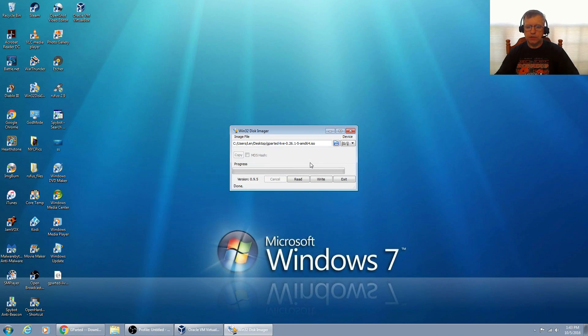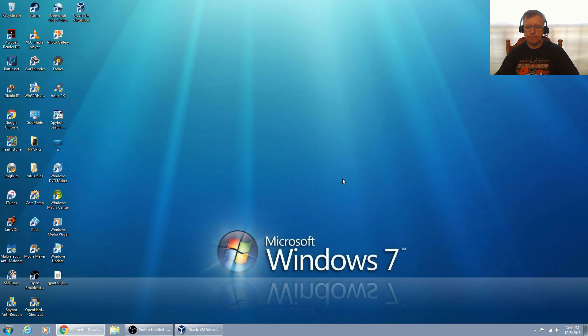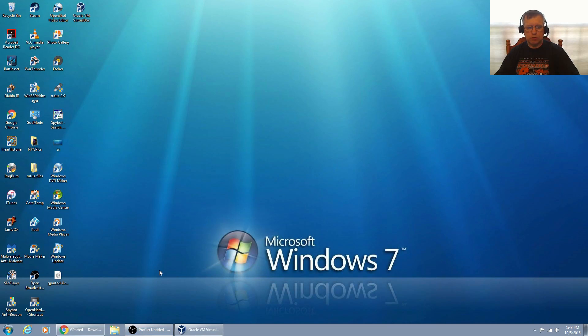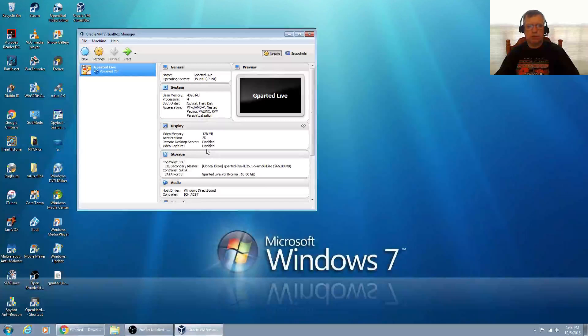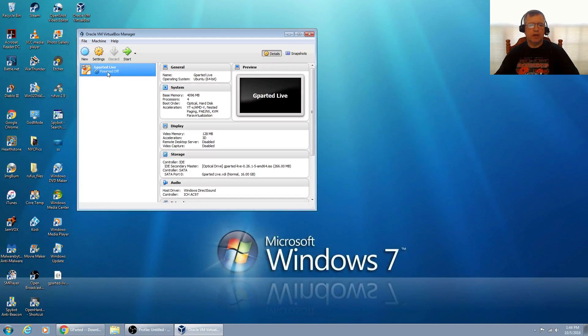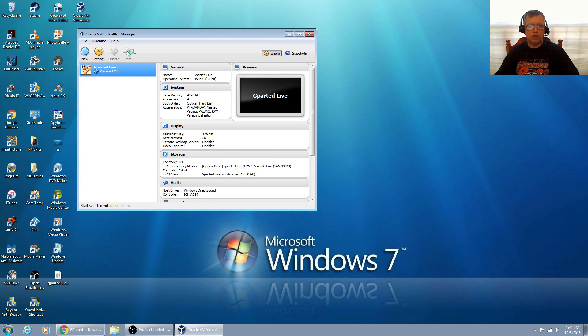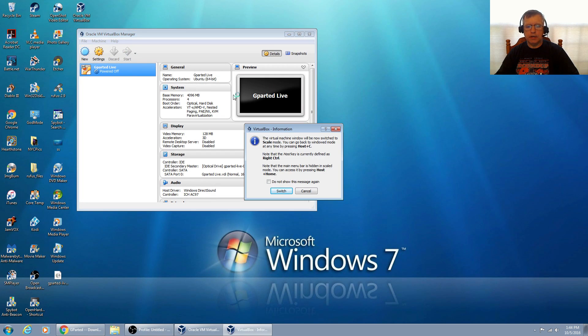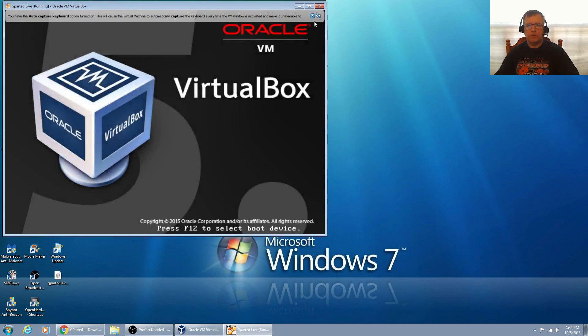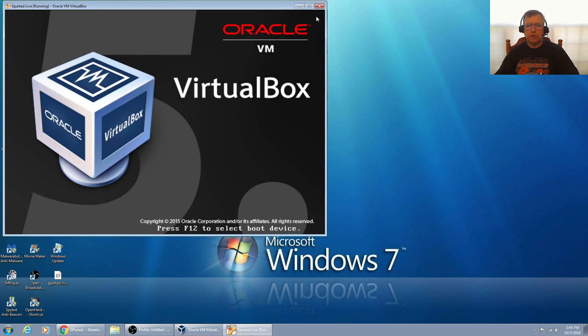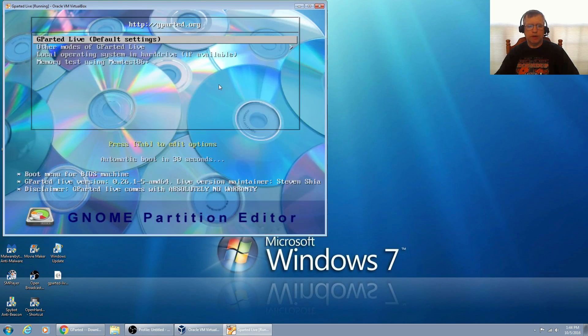Once that finishes, it says write successful, so I'm going to exit. Now I obviously can't boot into that and still show you the process, so what I'm going to do is I'm going to open it in a virtual box.